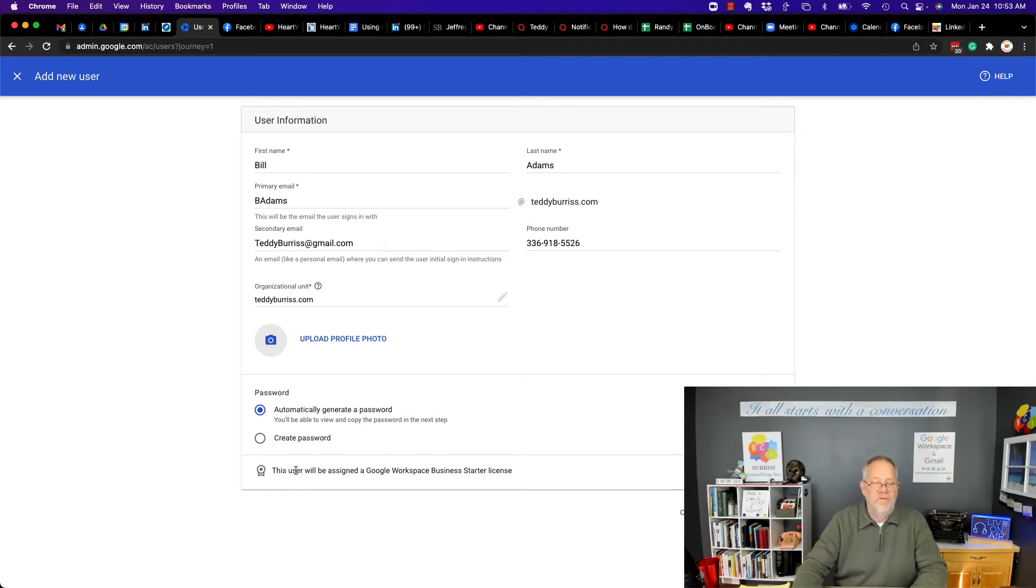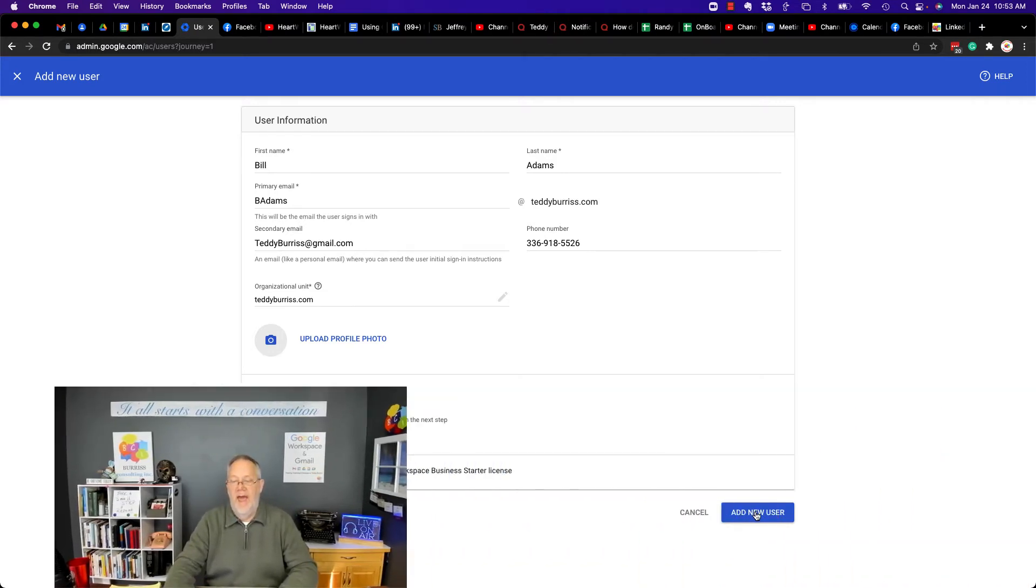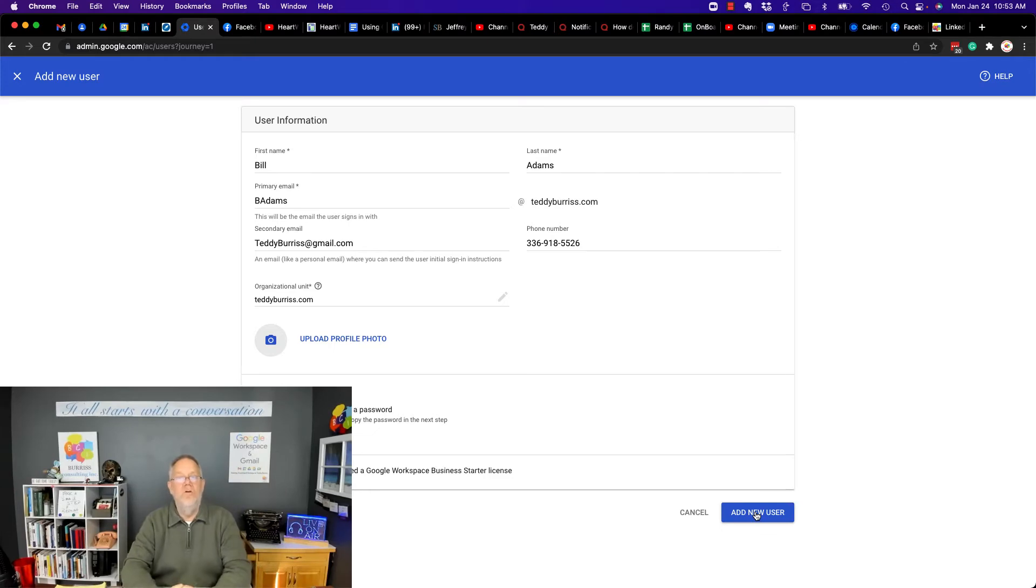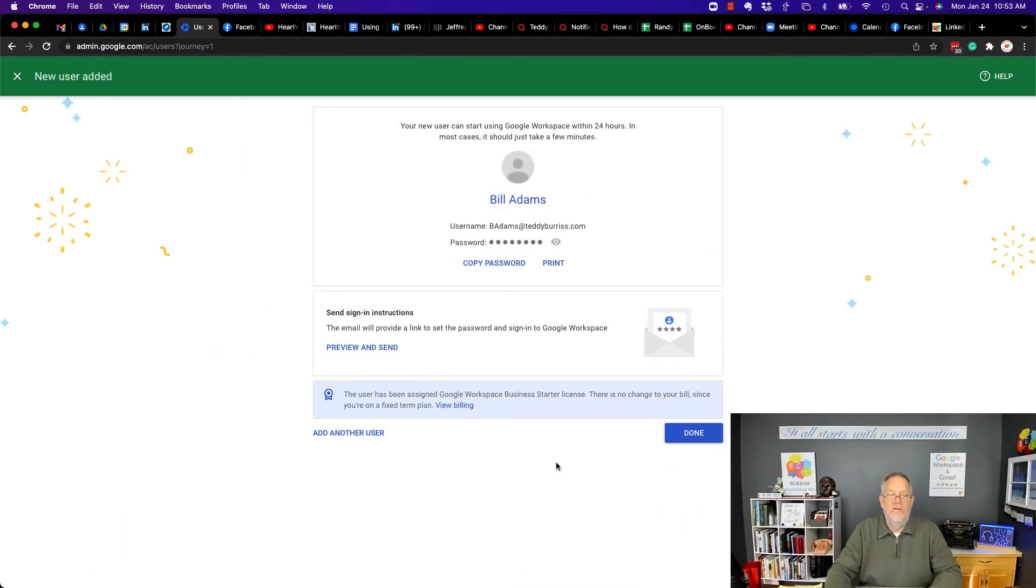And this user will be assigned a Google Workspace business starter license. And then, add new user. And so, here's what's going to happen.